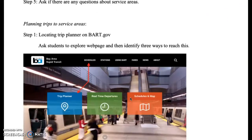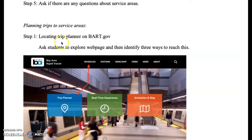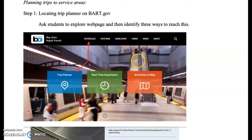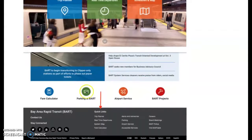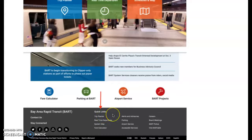The second part will be learning how to plan a trip, planning trips to service areas. There are several areas on the BART website where they can locate the trip planner. You should go to schedules, trip planner, or even at the very bottom of the page where there's quick links, where trip planner is also there.